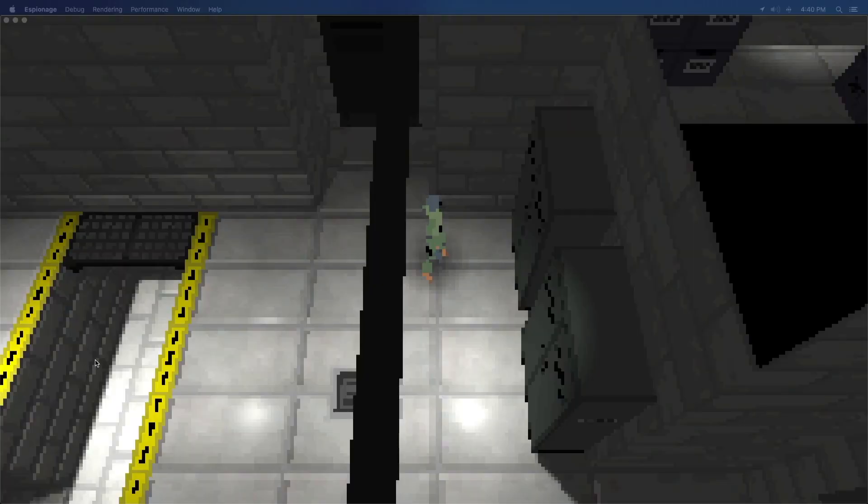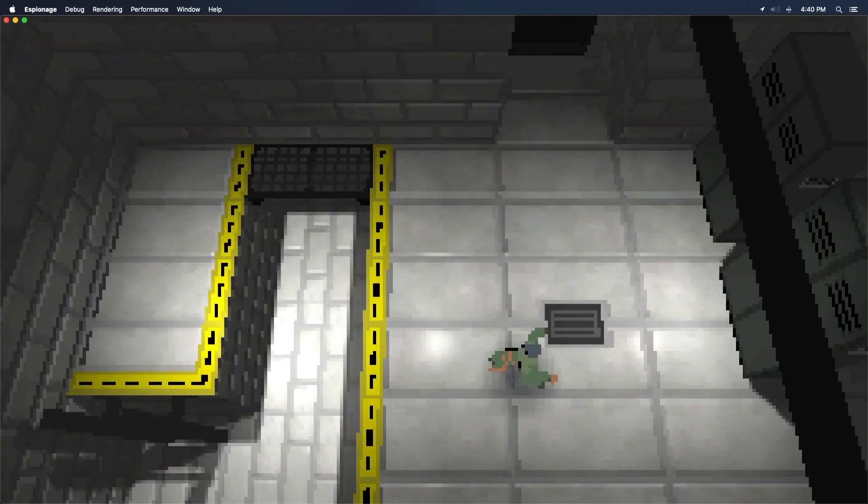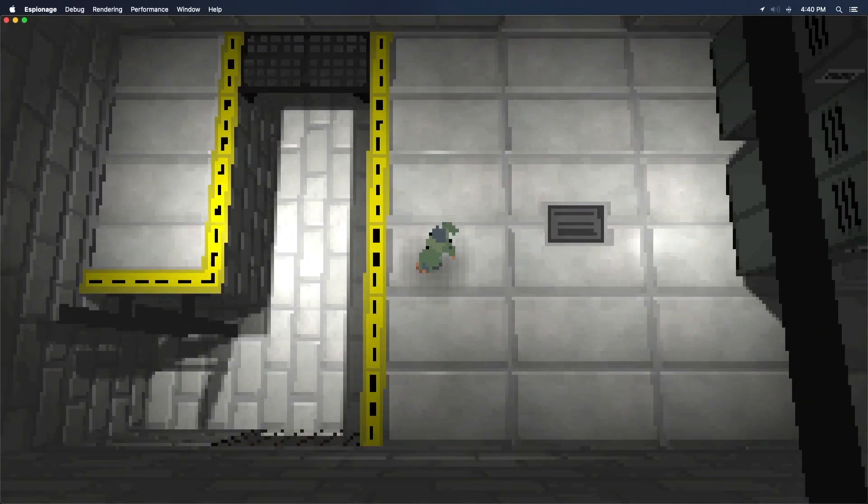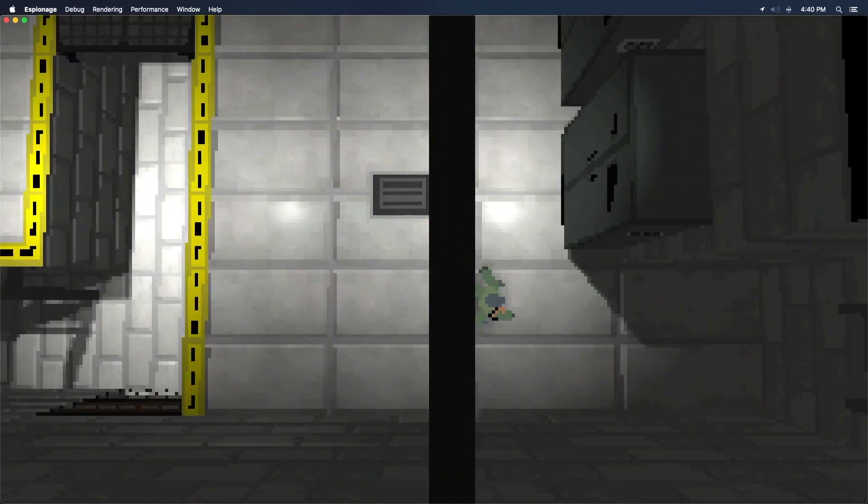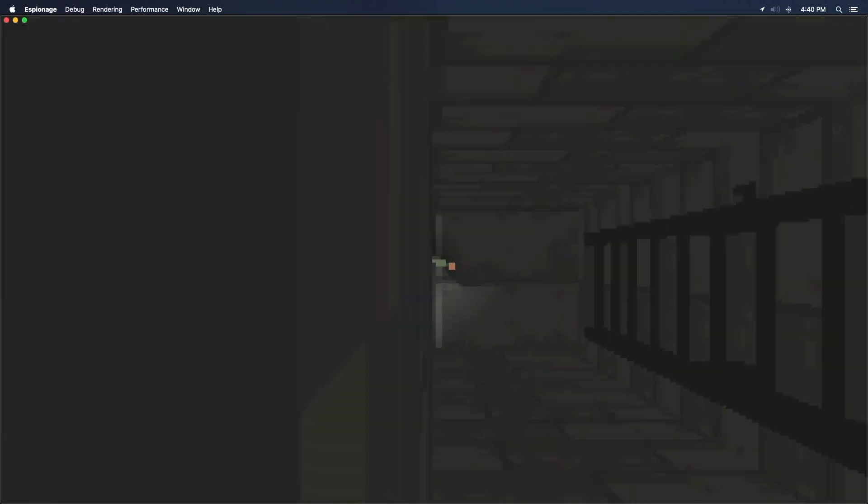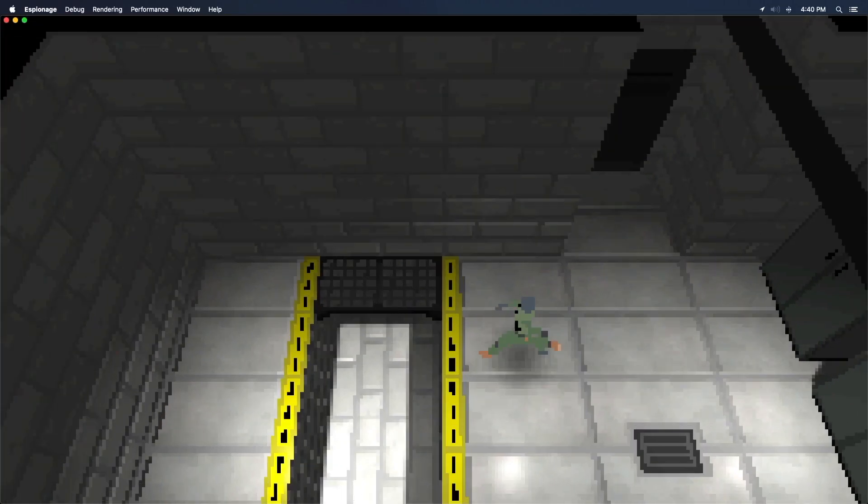So here we are. This is what the game looks like right now. A few of you have been asking me to add sound effects for some time now, and I went ahead and added a few.